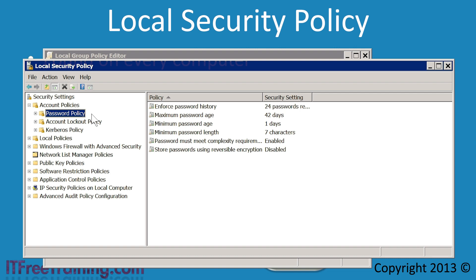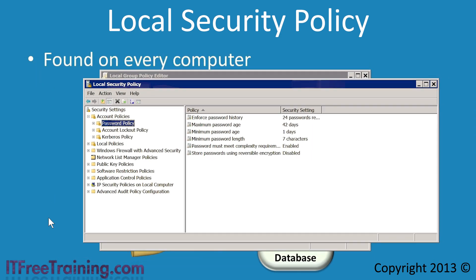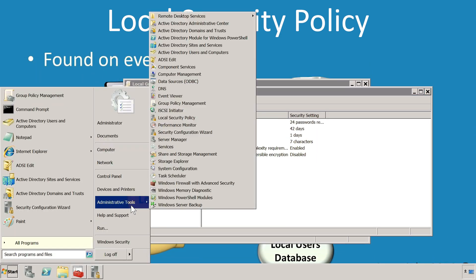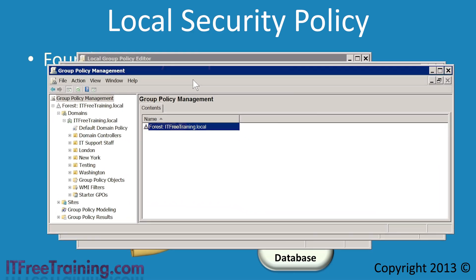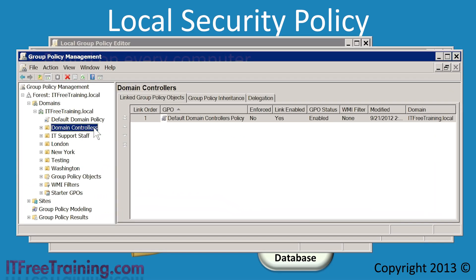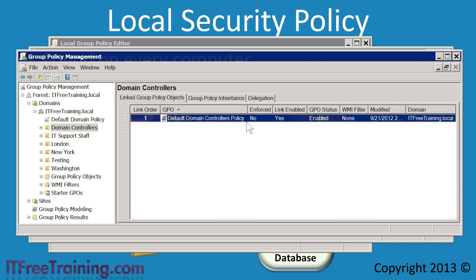This brings up the question: how would you configure user security settings on a domain controller when a domain controller can only use domain accounts? If I open Group Policy Management from the start menu and then select the domain controller OU, on the right-hand side you can see the Default Domain Controller Policy. This policy is created by default when the domain is created. This group policy is needed to configure security settings on the domain controller since the local group policy cannot be used to configure the domain accounts that are used on a domain controller.